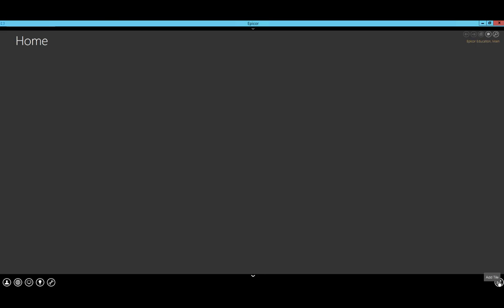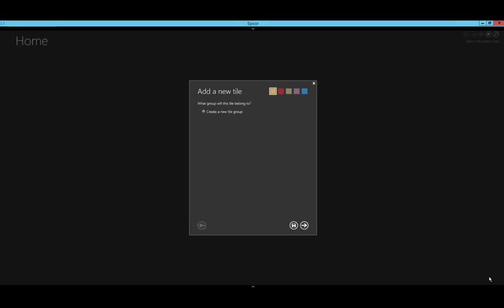To begin customizing, I'm going to right-click anywhere in the home screen and go into my settings. I go to the lower right corner here and click Add Tile. Since I have no existing tiles, I only have the option to create a new tile group right now, which I will do.